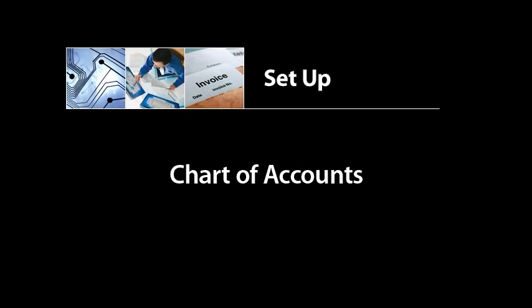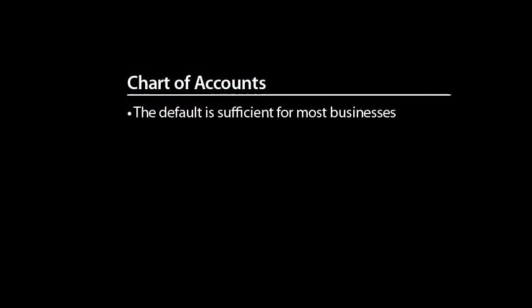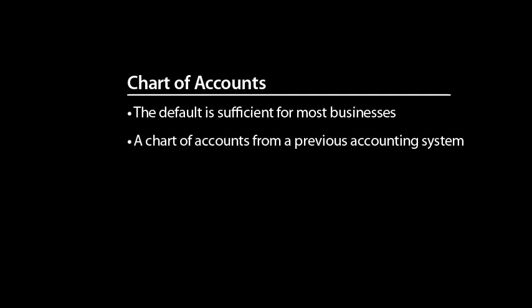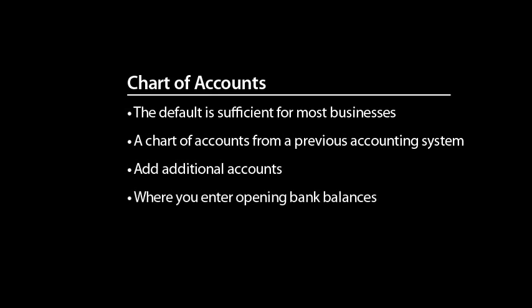The default chart of accounts that comes with Express Accounts is sufficient for most businesses, but you may want to use a chart of accounts from a previous accounting system or add additional accounts at some point. The chart of accounts is also where you enter opening bank balances.